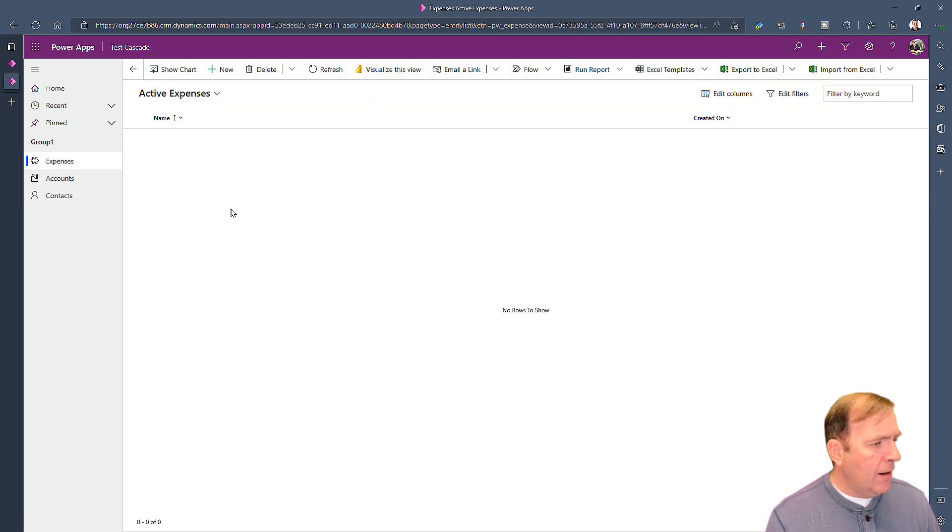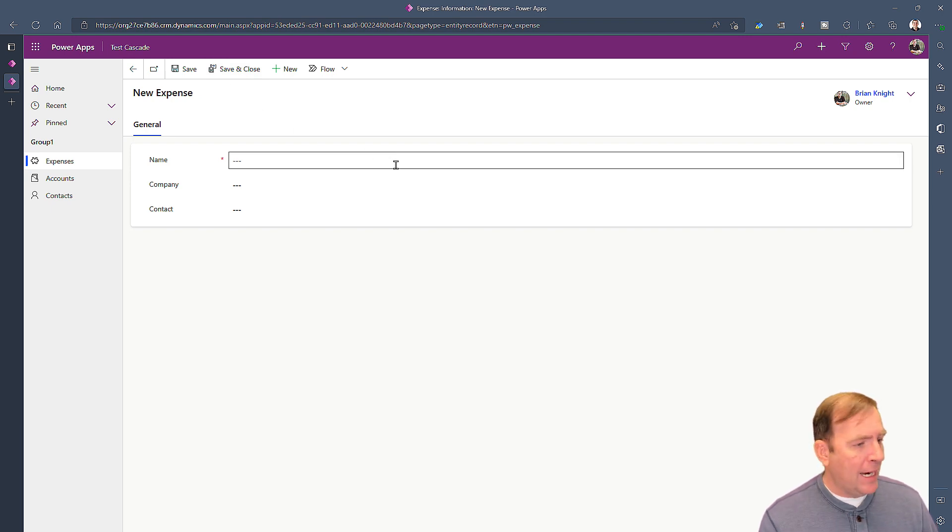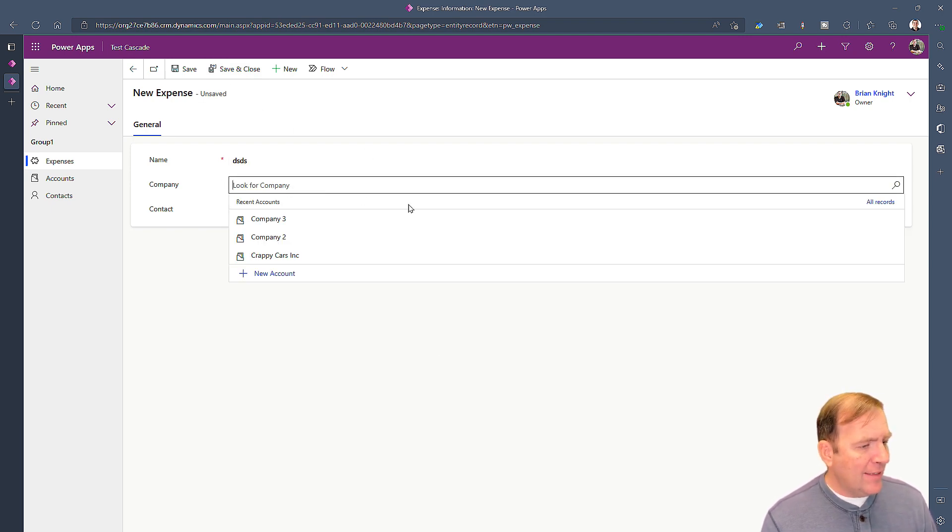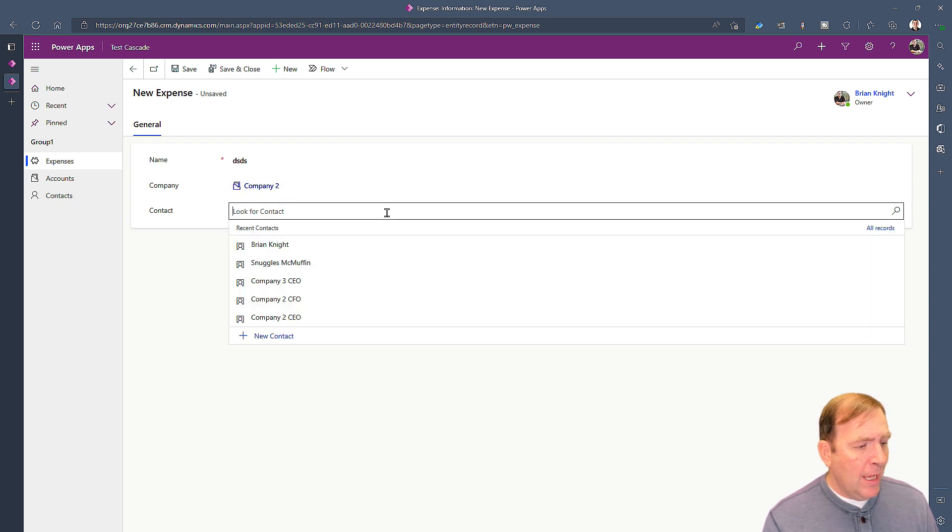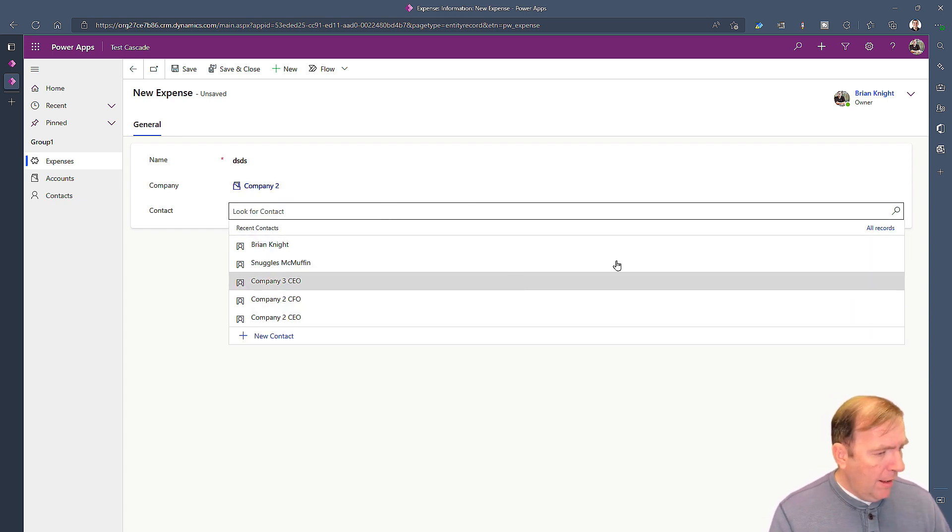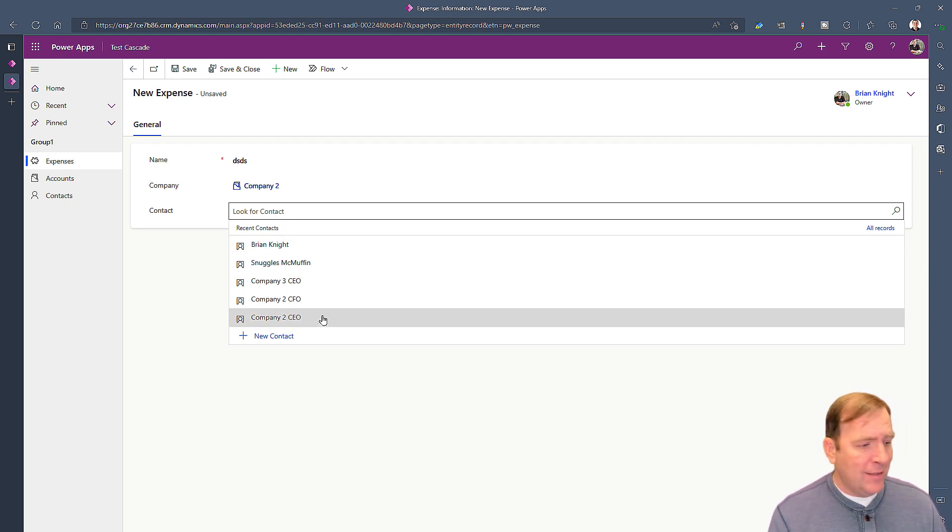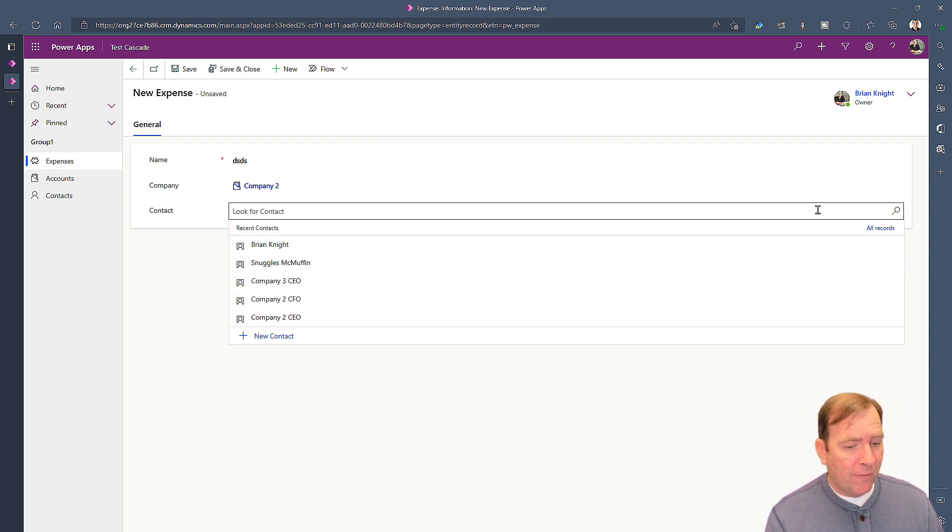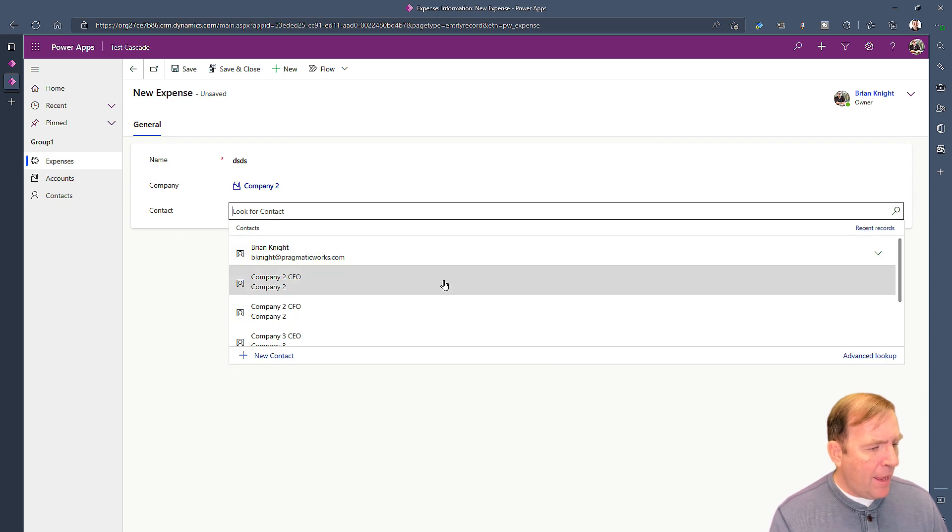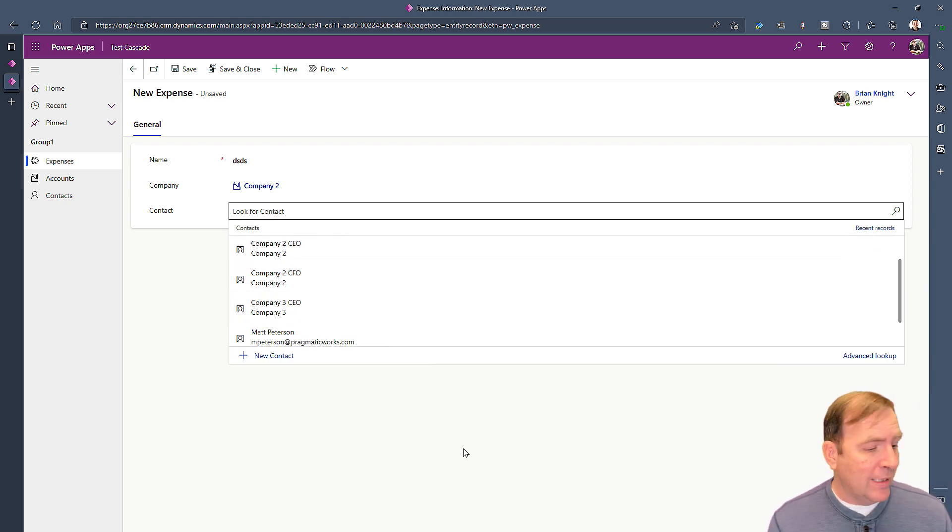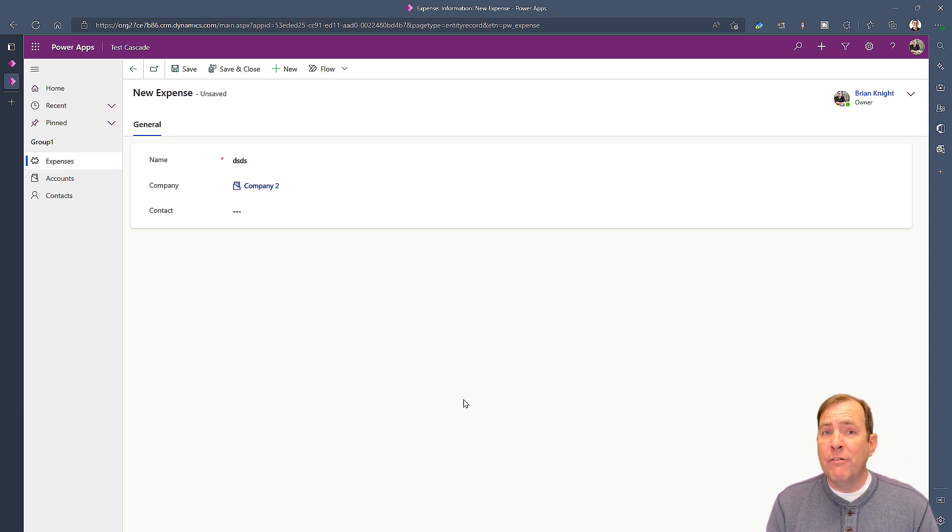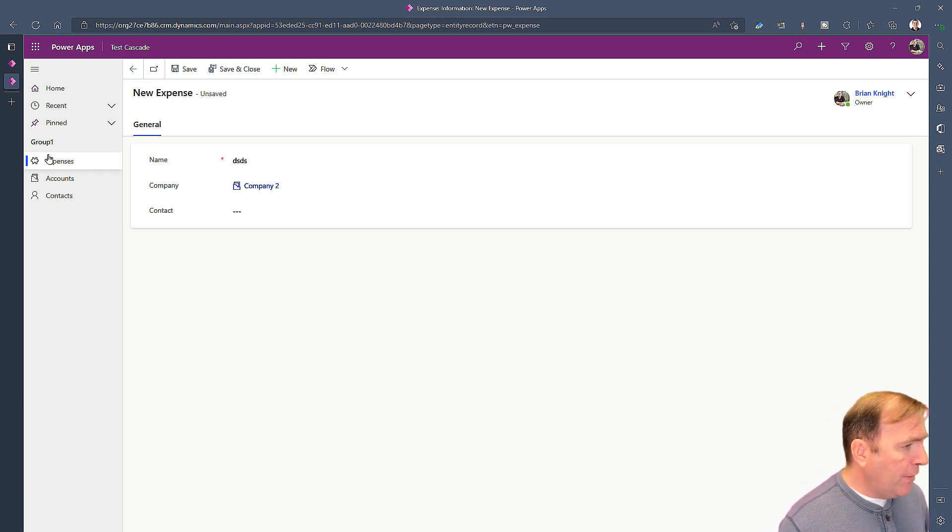There's a really easy way to do this in model driven applications, but I want to show you what the symptoms look like by default. When I select company two, for example, I should only be seeing company two's employees. First, you're noticing that we have recent contacts that show up, that's a flaw I want to remove. When I hit the magnifying glass I get all of company two CEOs and company three CEOs. That's what we're trying to fix in this video.